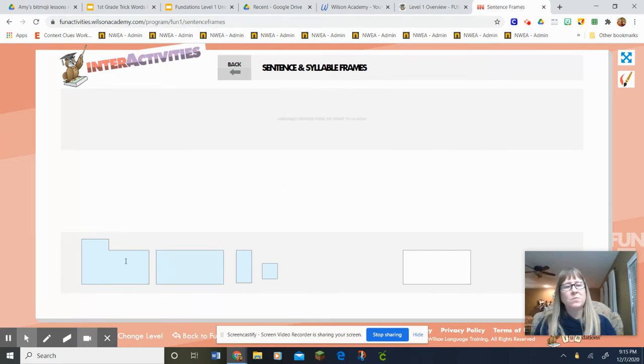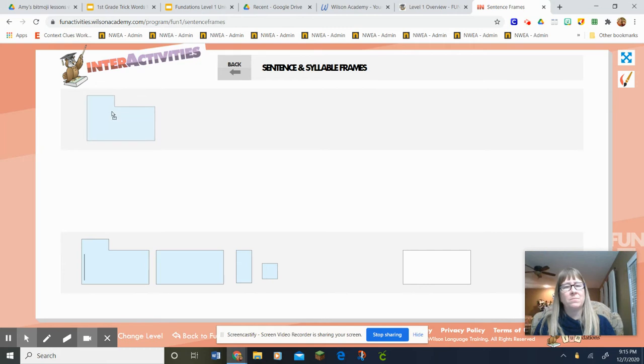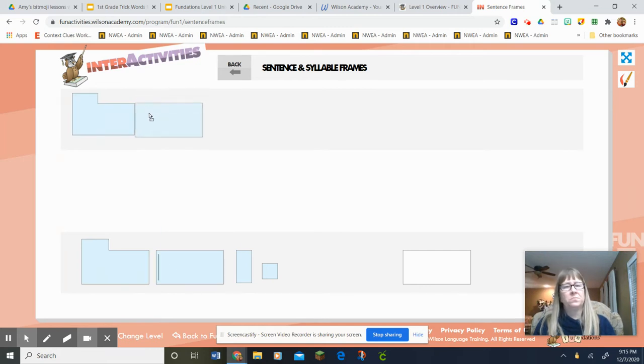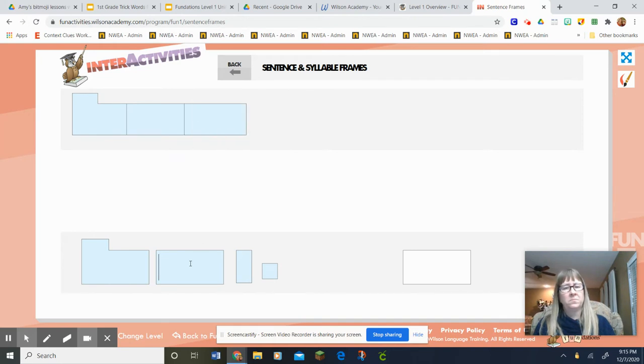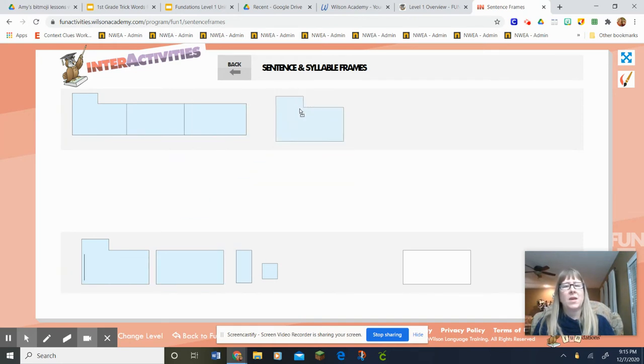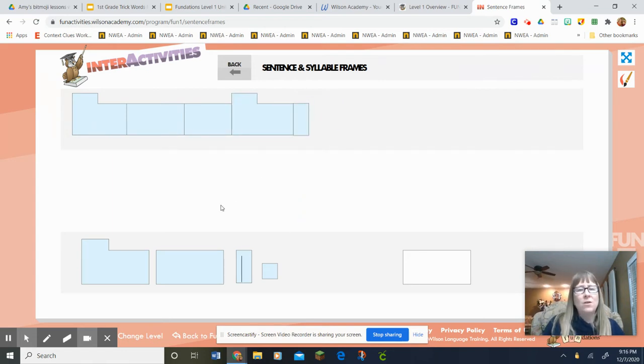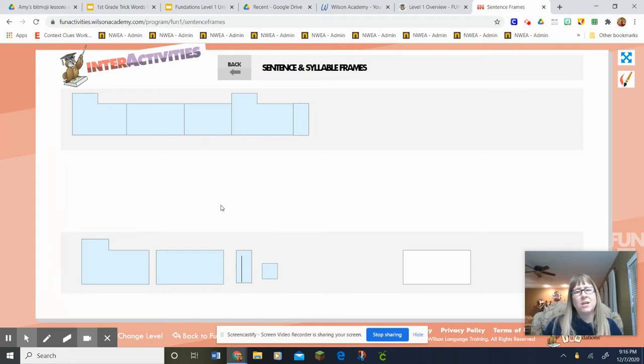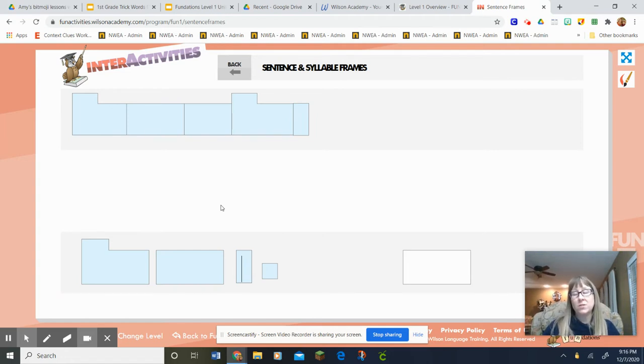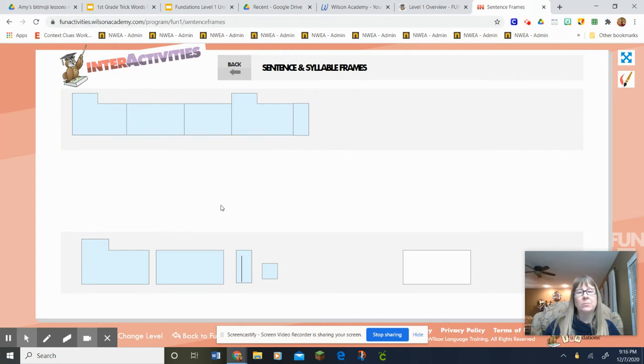Here's my first sentence frame. Wow, look at my sentence frames you guys. First of all, hold up the number of fingers for how many words I'm gonna have in my sentence. That's right, you should have held up four.